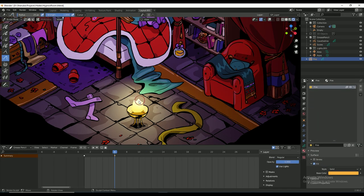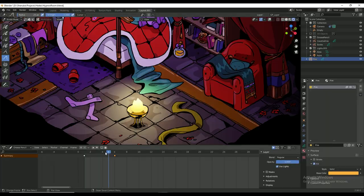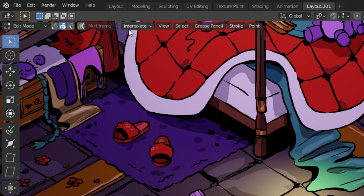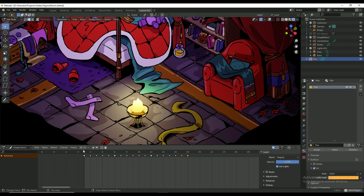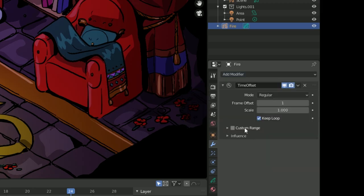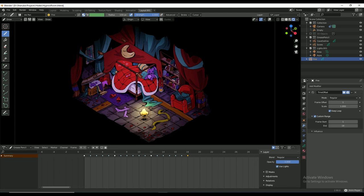I'm drawing two frames for the fire and adding some in-betweens with interpolate sequence. Now it's got a nice little flicker. I'm adding the time offset modifier to the grease pencil object to make it loop.